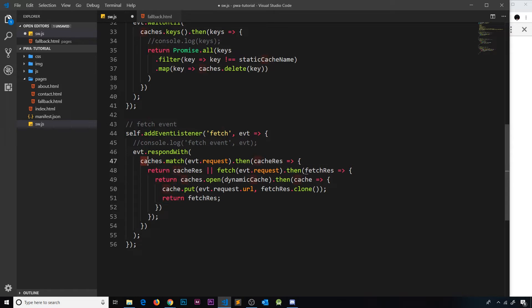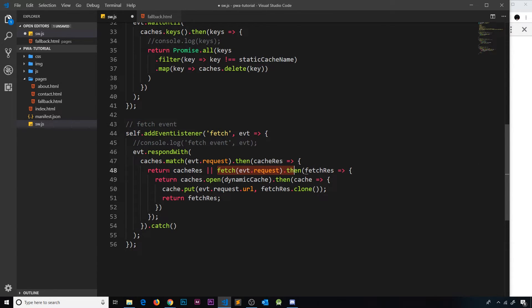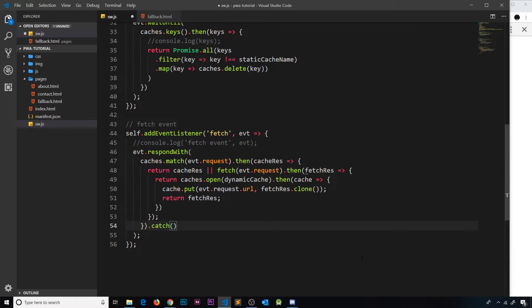Now we're offline at this point, so this is going to fail. Since this returns a promise and we're returning that promise right here, it means that this right here also returns that promise. So we can tack on a catch method right here to catch the error if this fetch fails.